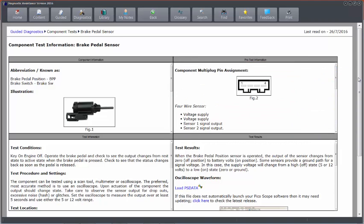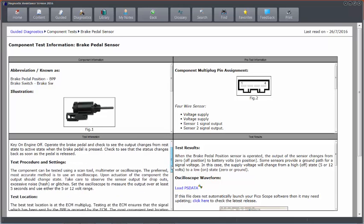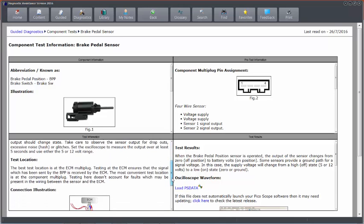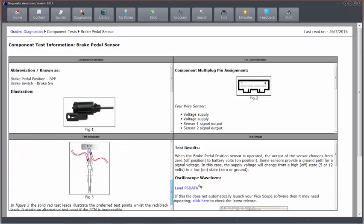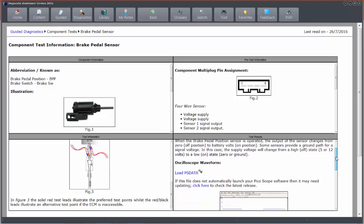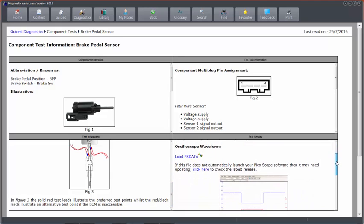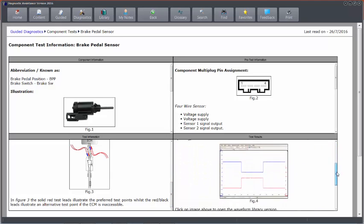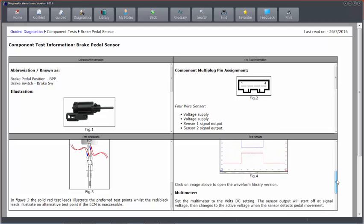And then we've got test information and conditions. How do I need to test it? And also a little connection diagram of how we hook up to the sensor.